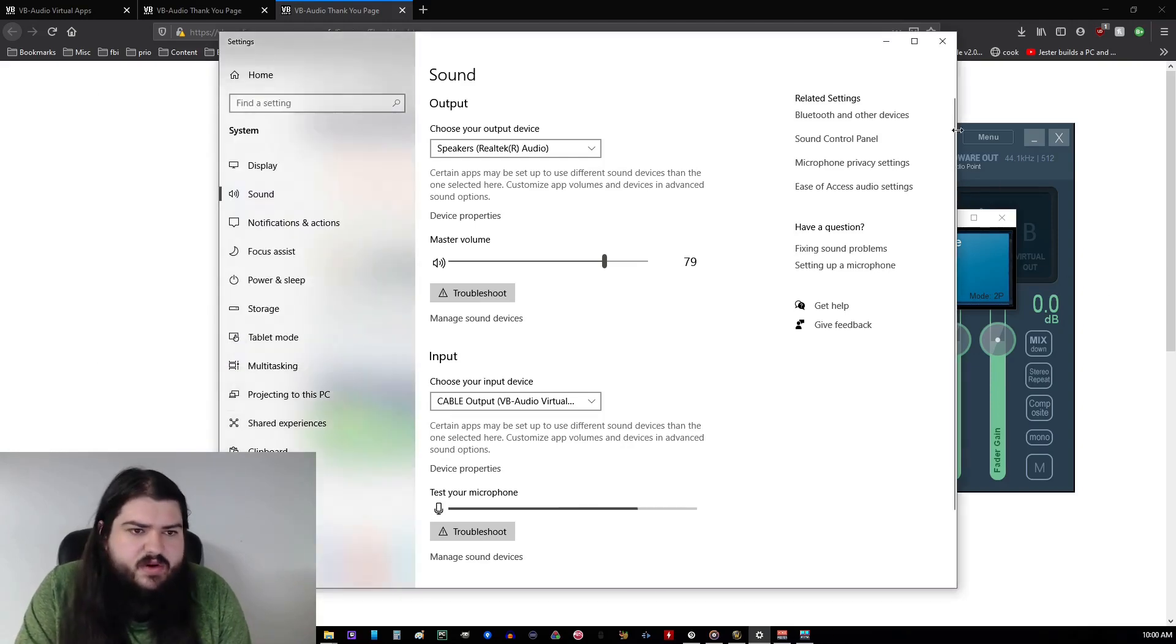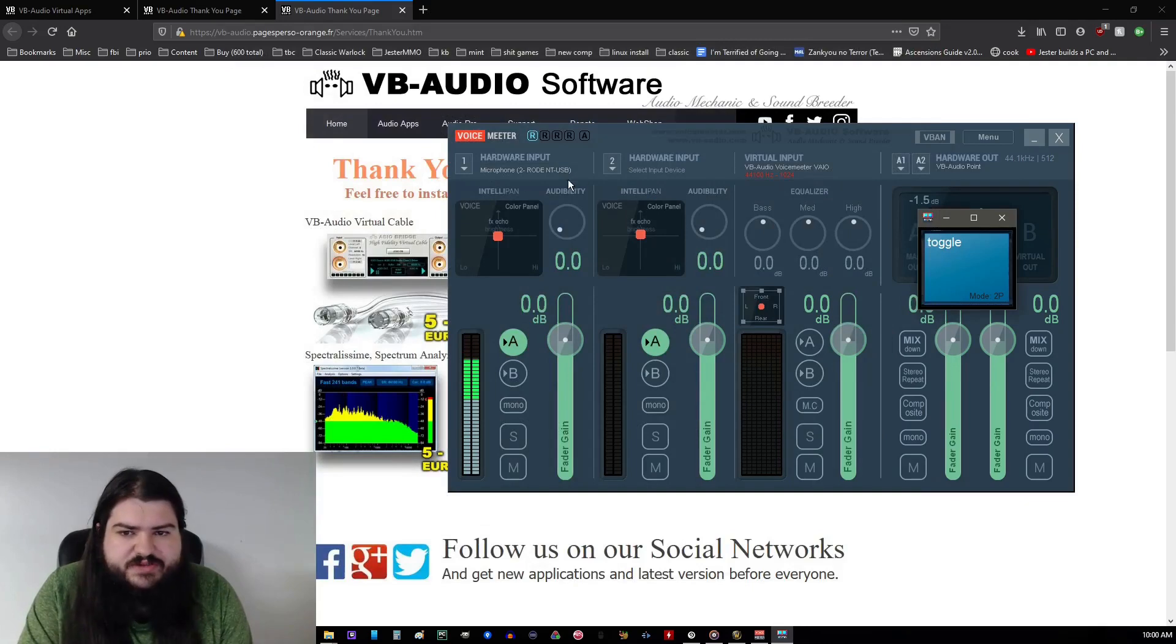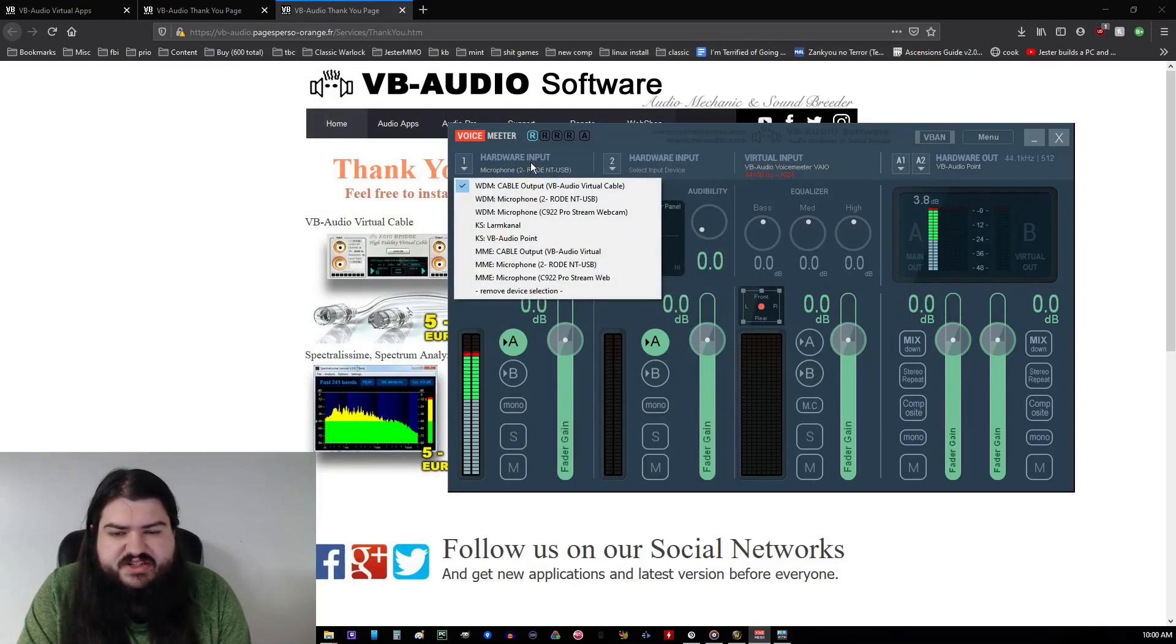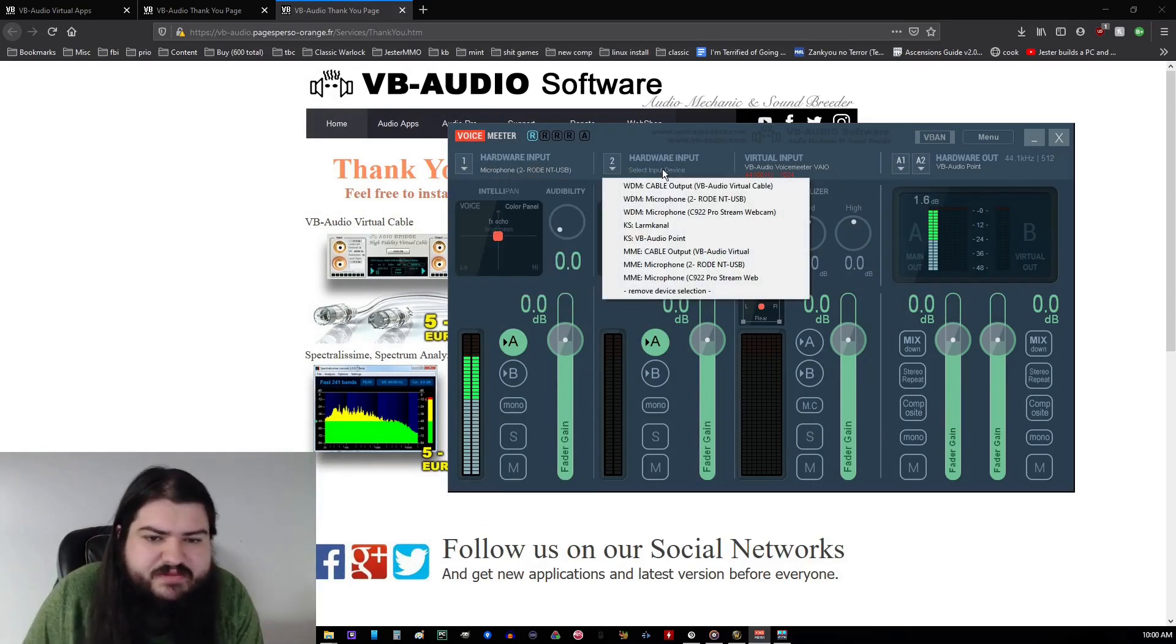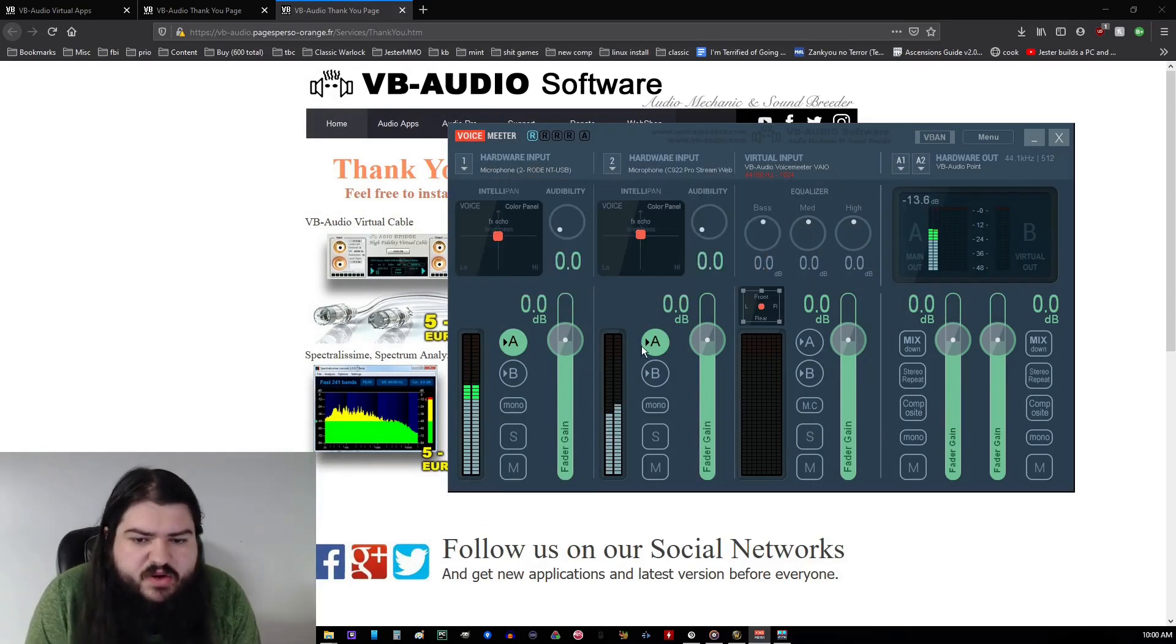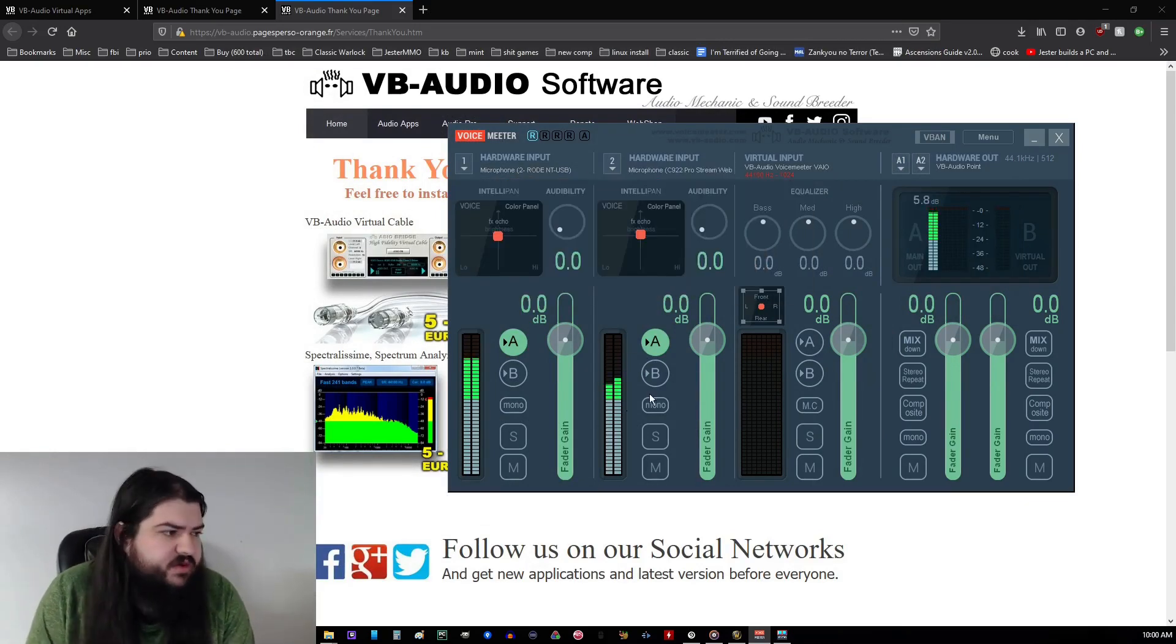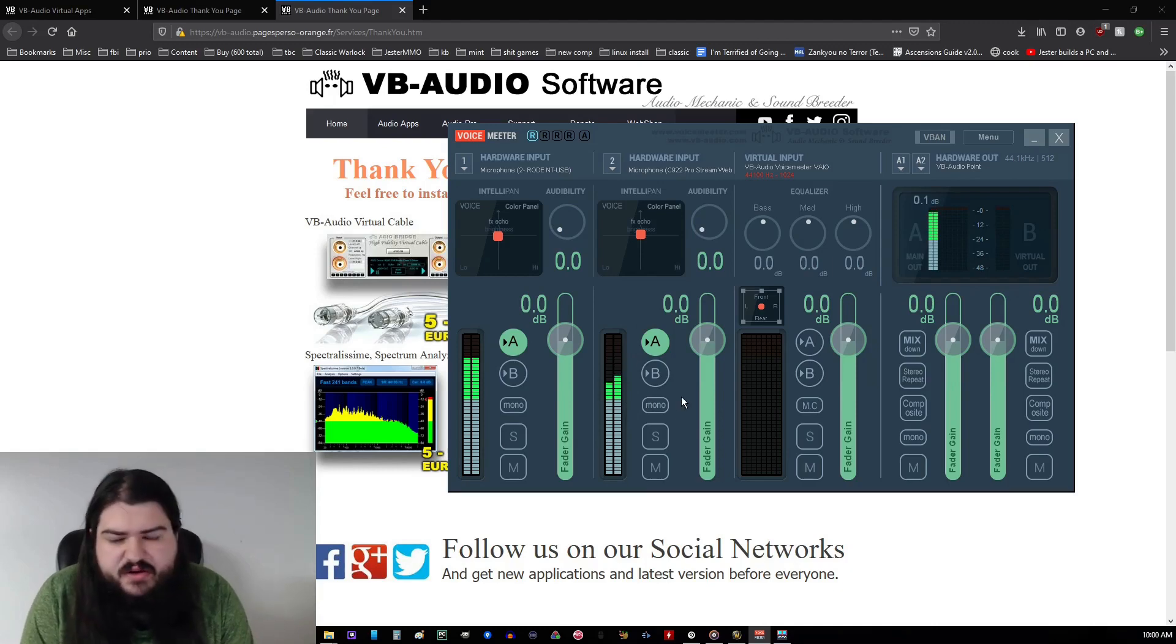And now, go ahead and head back into VoiceMeter. Set this as your primary microphone. Set this one as your meme microphone. Go ahead and verify. You can see it working in the side here.